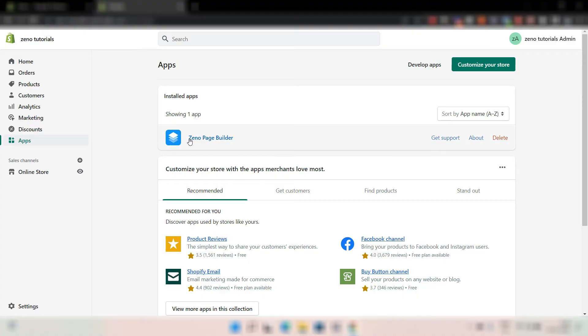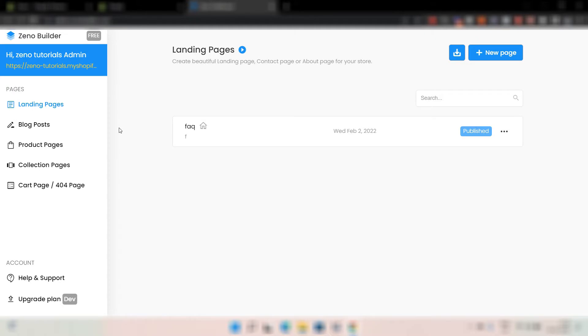Alright, so here's the app. It is called Xeno Page Builder. This is available as an app in the Shopify app store. Now, let's go inside the app and let me walk you through the features of this app. Once you are inside the app, the first thing you will notice is the clean layout, the clean UI.